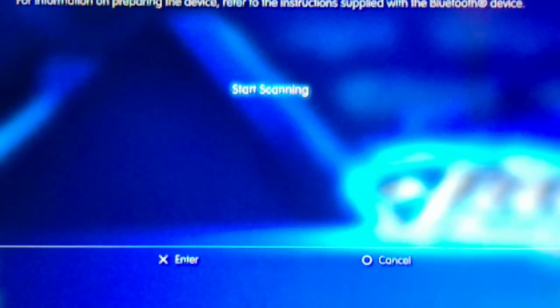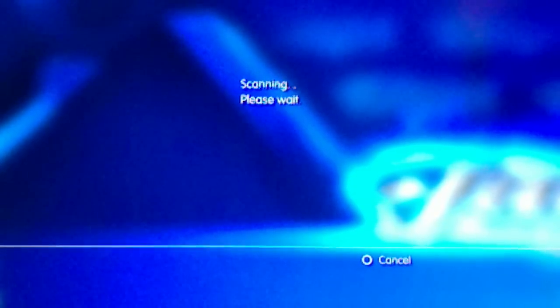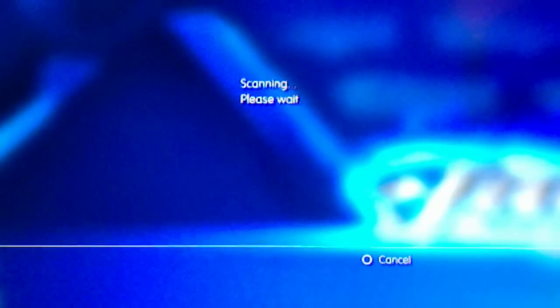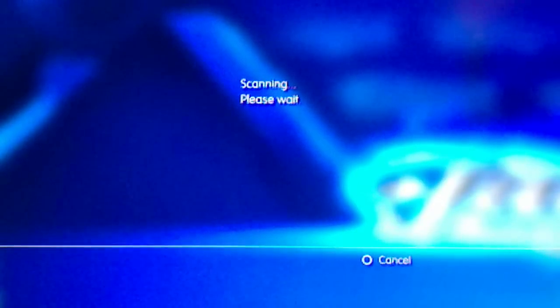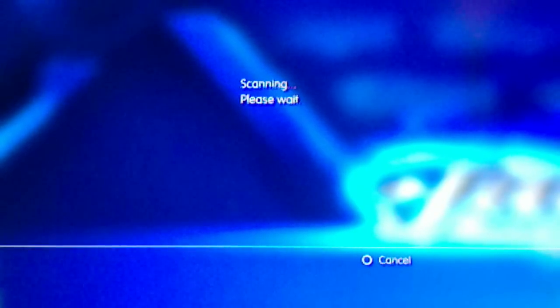Now click on Start Scanning. Wait, it's going to scan and look and identify your Bluetooth device.